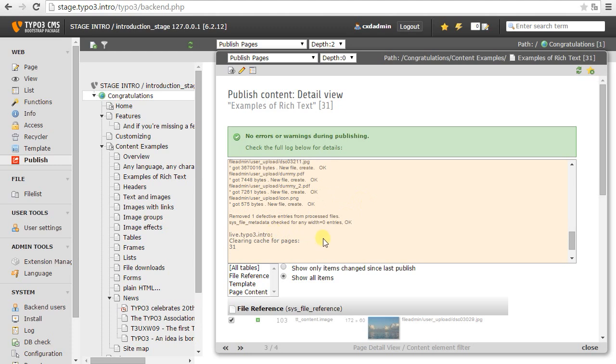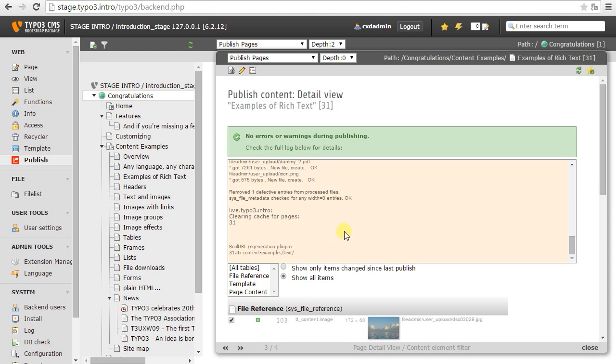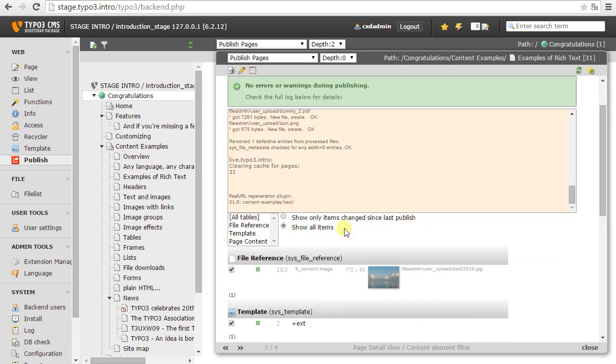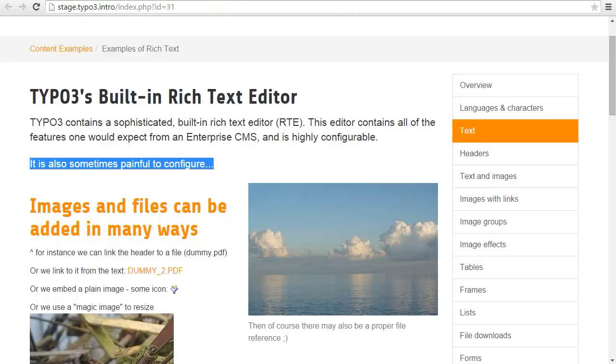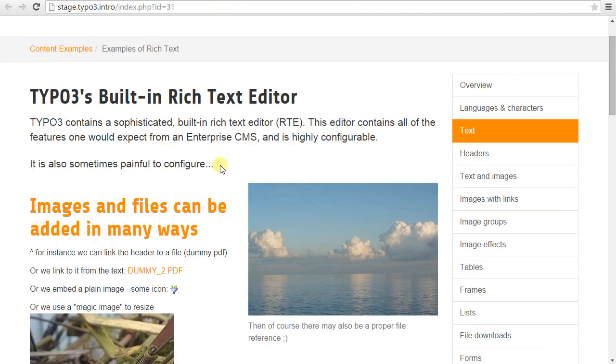Okay. Then the page cache is cleared from the page which I've changed so that it will be immediately visible on live. And I try to rebuild the real URL path if I change the title. In this case, no changes happened. Okay. So now I would expect to see on the live server all of the changes I made here on examples of rich text, except the sentence about it being painful to configure.